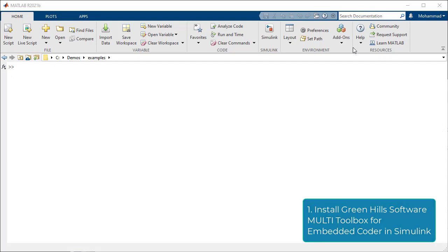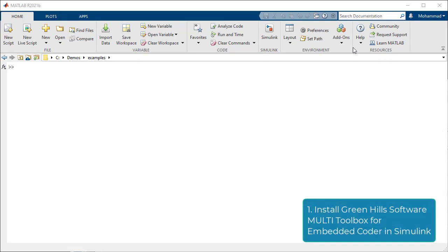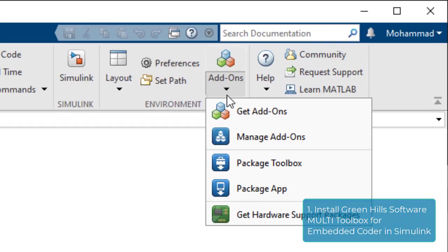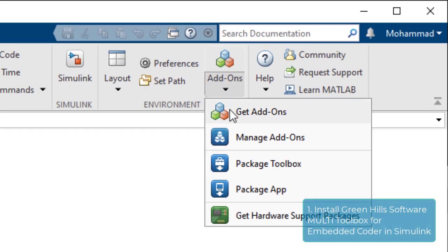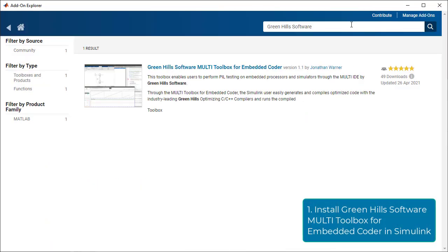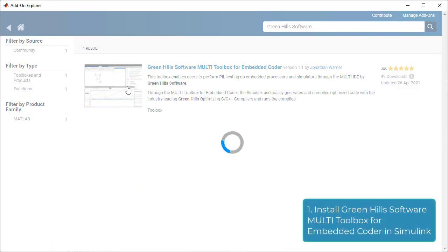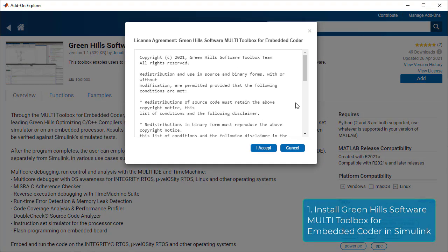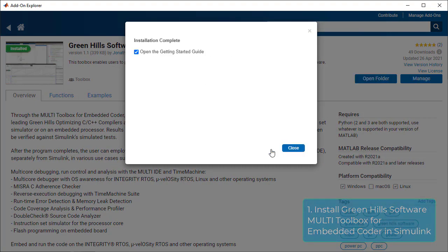Let's start with the first step. Find the Add-on Explorer under the Home tab in MATLAB and press Get Add-ons. In the search field, type Green Hills Software. Choose this result and press Add. Enter your username and password if prompted, and accept the license agreement to finish the install.